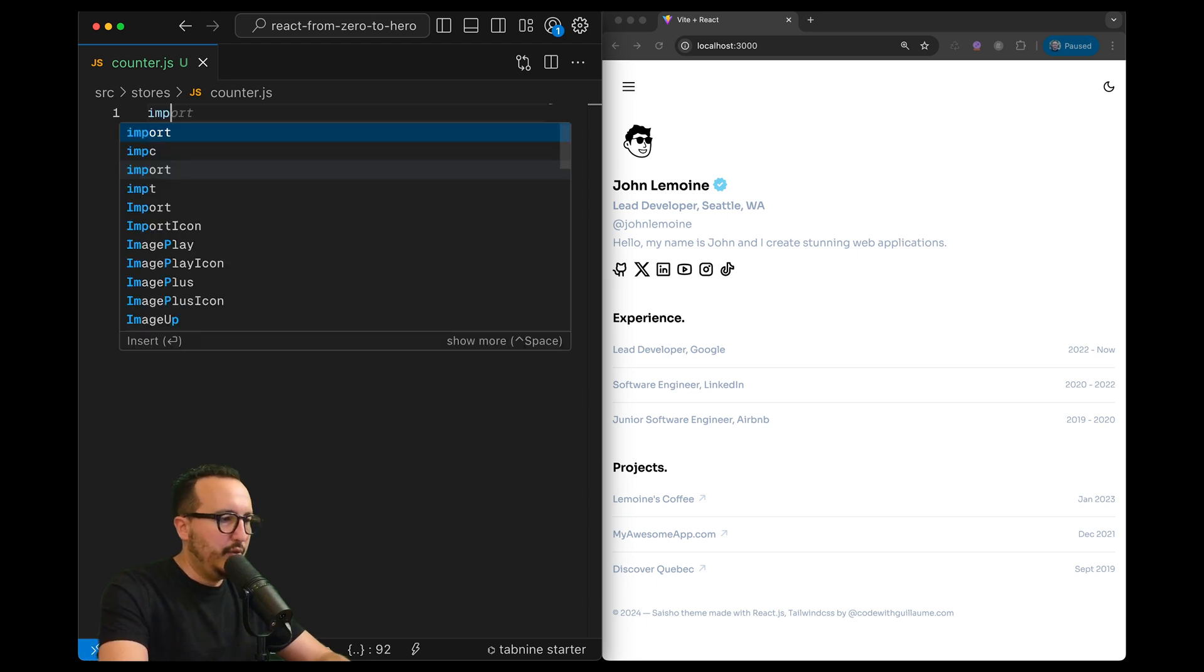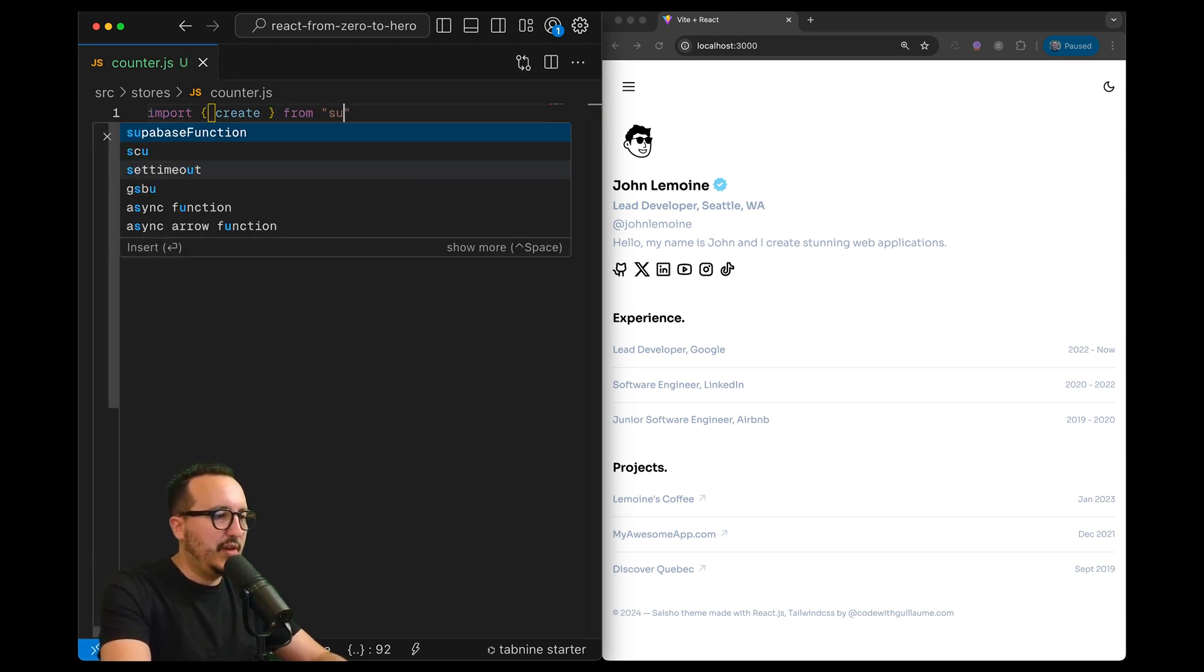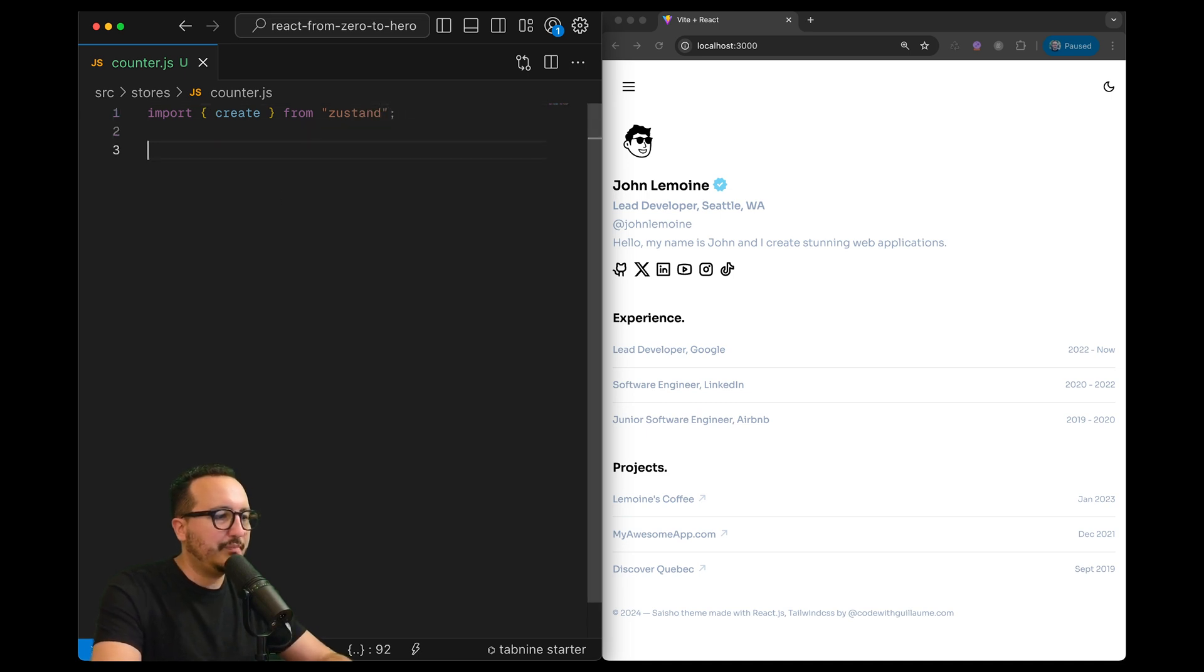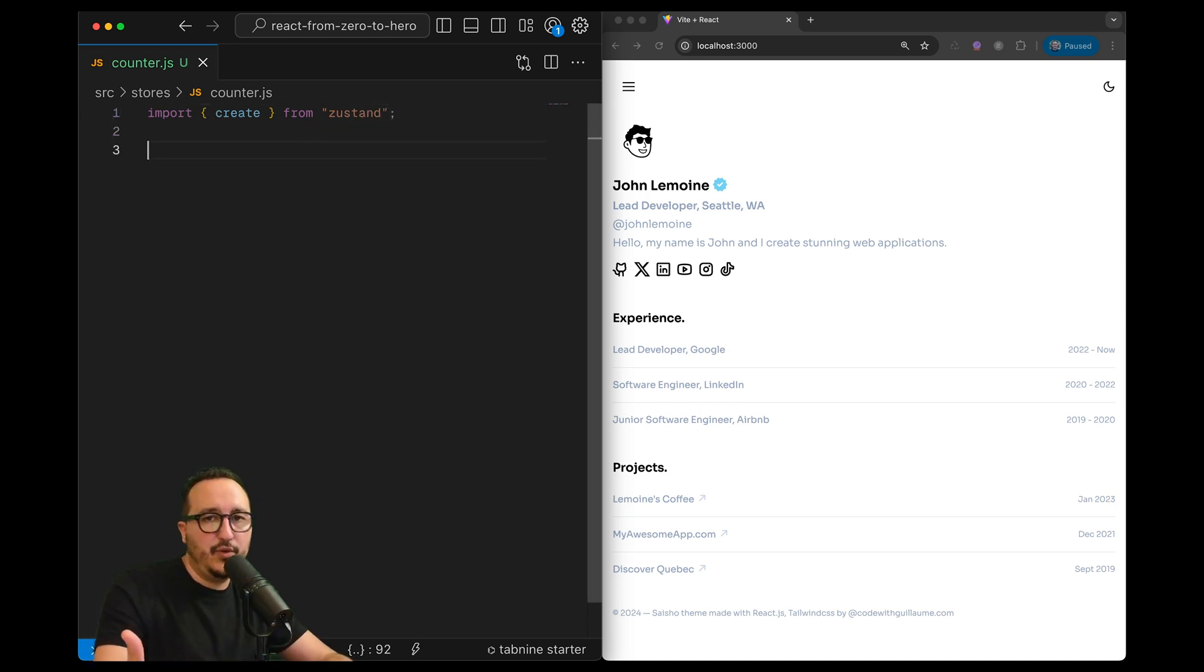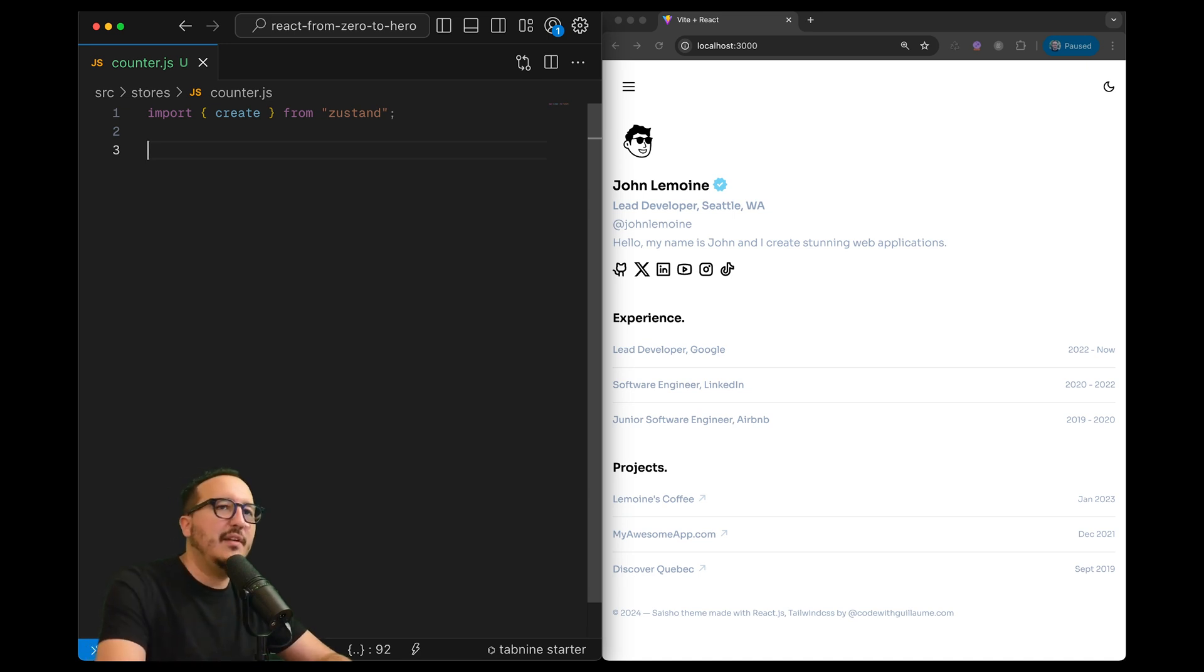So what I want to do is to import create from Zustand - that's the first thing. I'm going to import create from Zustand exactly like create context from React, we need a function to create the store itself.